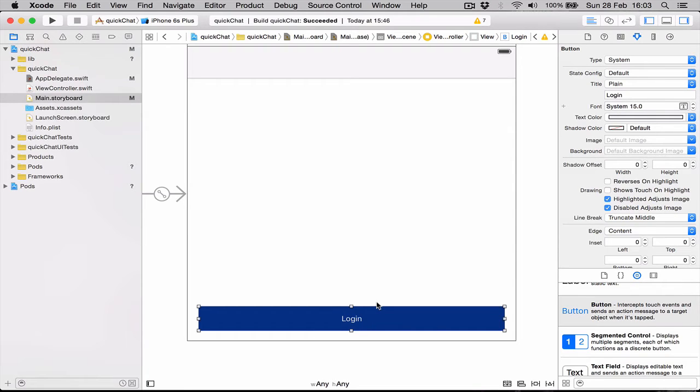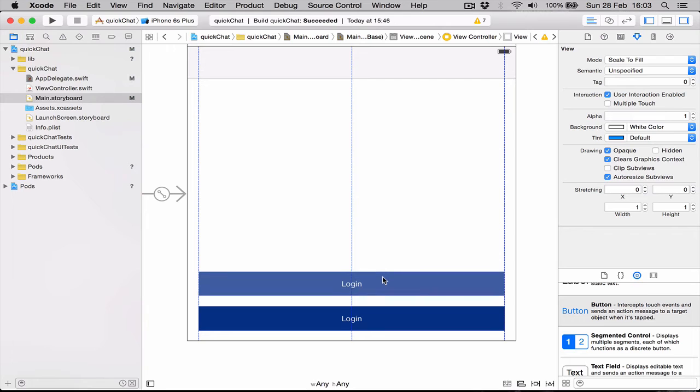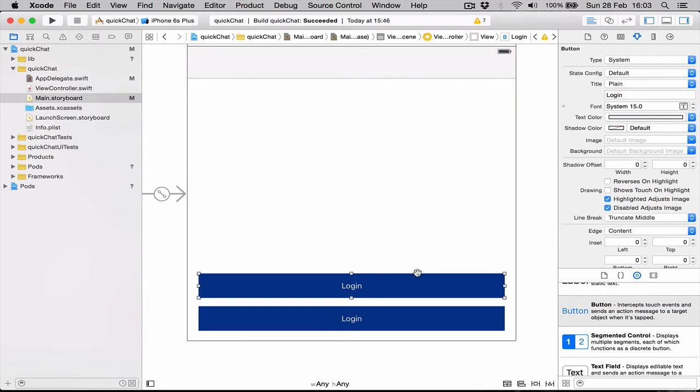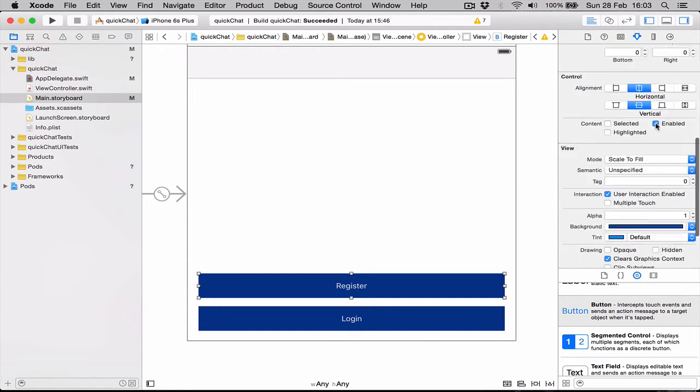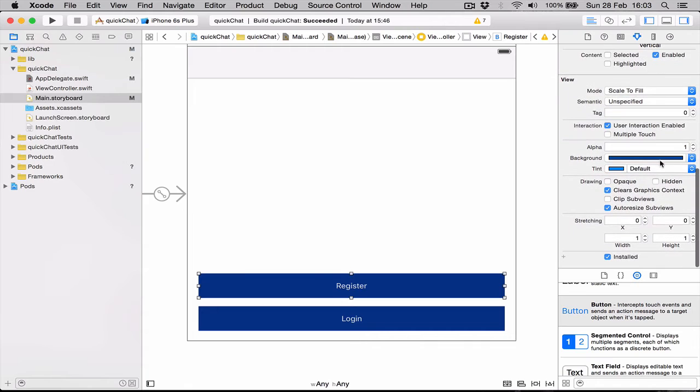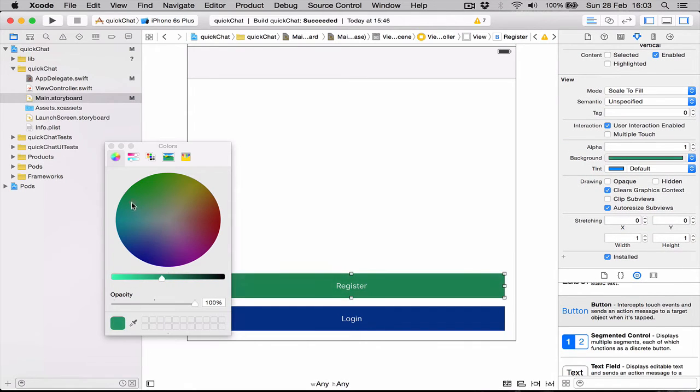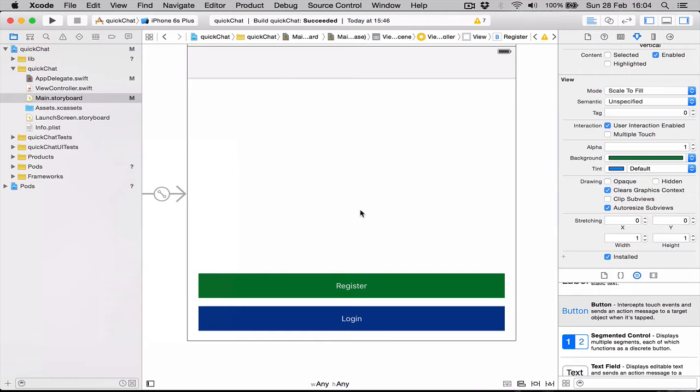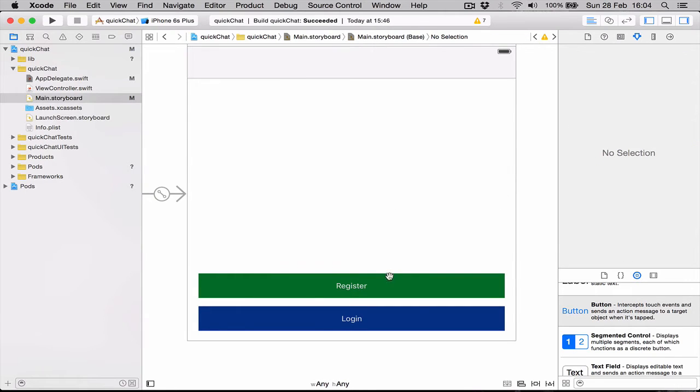We have a login button. Let's copy this one with Command-C and Command-V. I'll position this above it and this one is going to be our Register. Let's change the background color to something different, greeny dark.